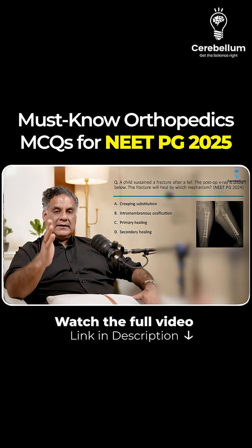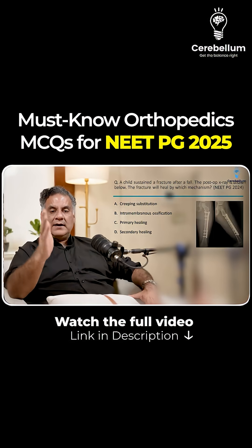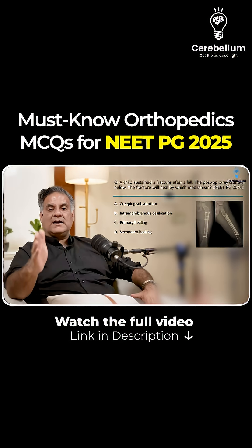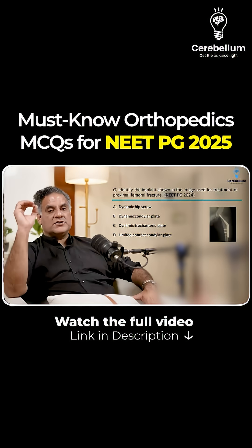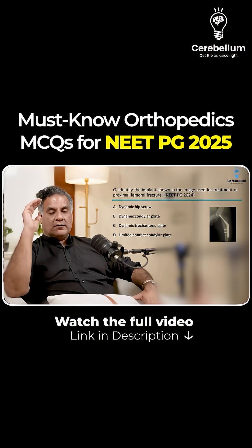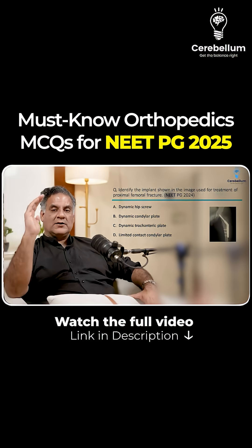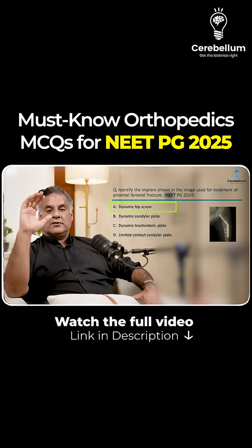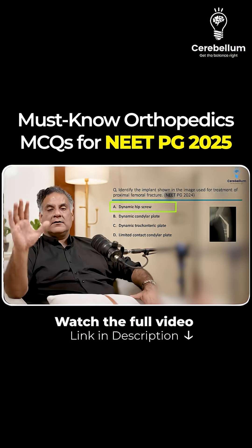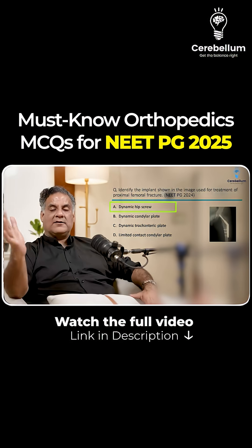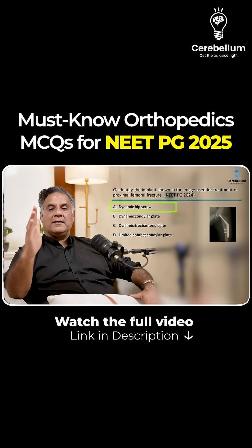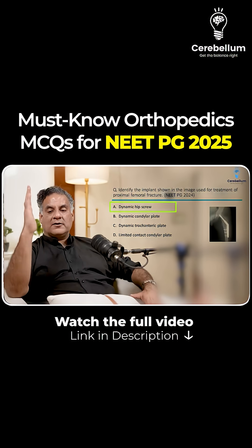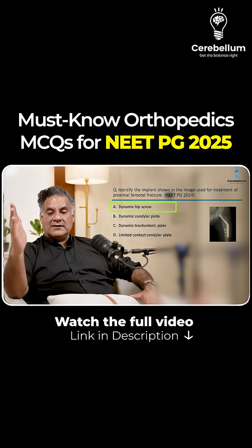Remember, nailing is secondary healing. Plating is primary healing. The image shown for fixation of an intertrochanteric fracture is the dynamic hip screw — this was done earlier or for undisplaced fractures. Nowadays, it's almost being replaced by proximal femoral nails.